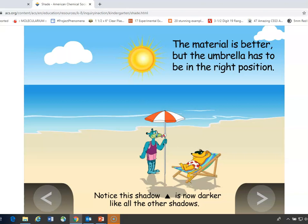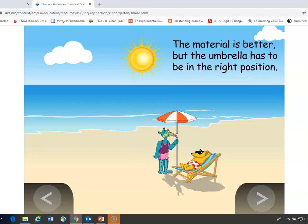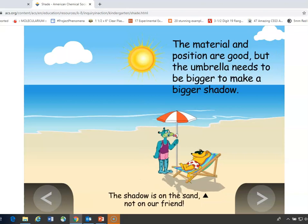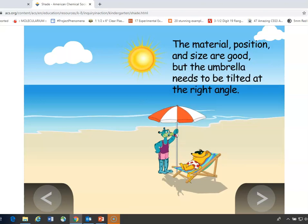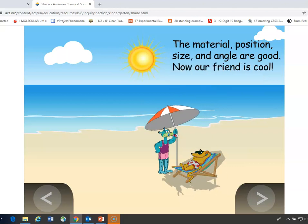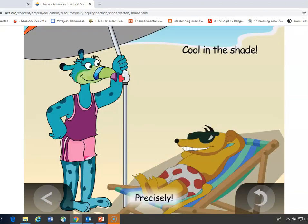But it's a small shadow and it's not really in the right place. We can move it closer, but it's still too small and not shading our friend well. Now we've made the umbrella bigger so we have a larger shadow, but it's not quite hitting him. So we might have to angle the umbrella a little bit so it provides the best amount of shade. And now he's happy — he's cool in the shade.